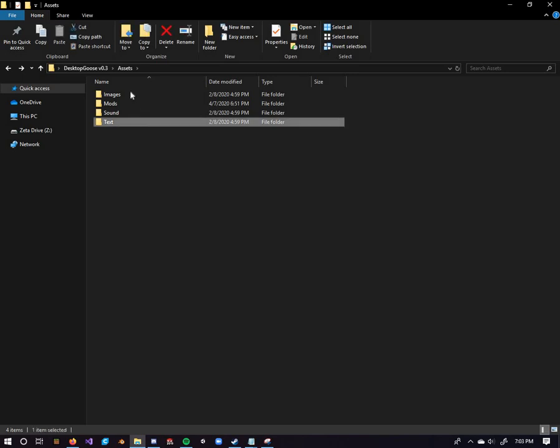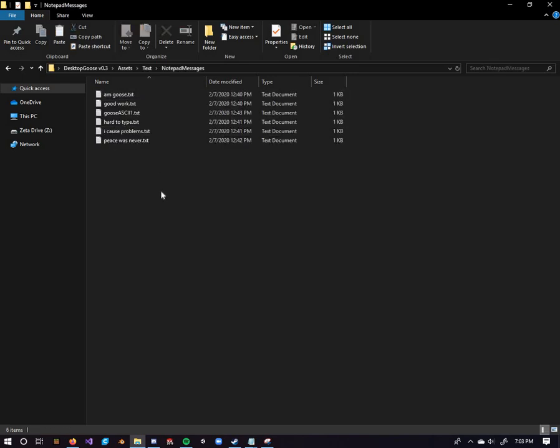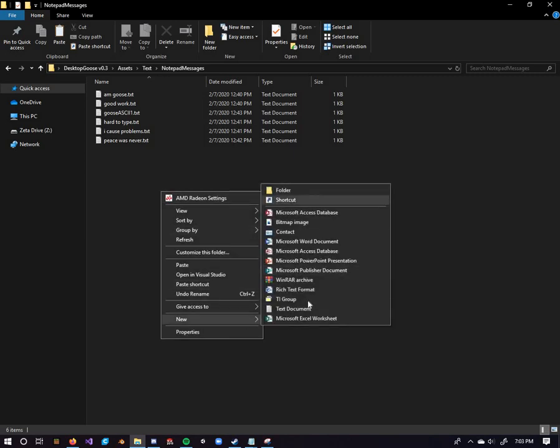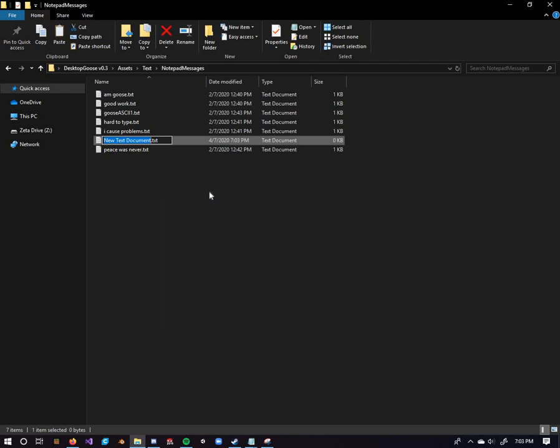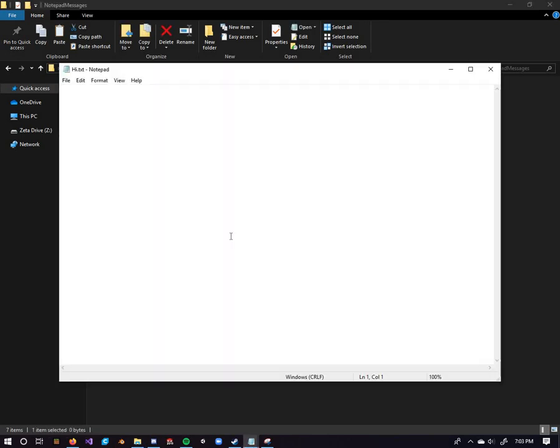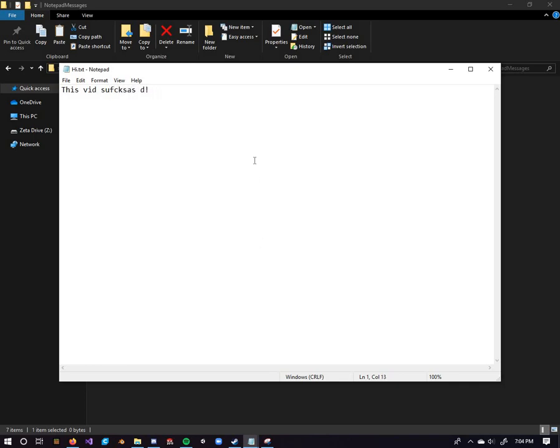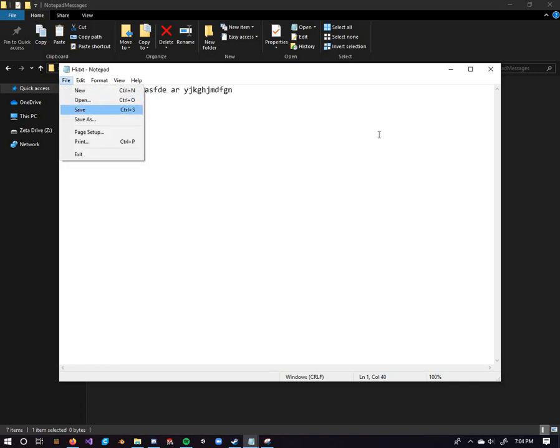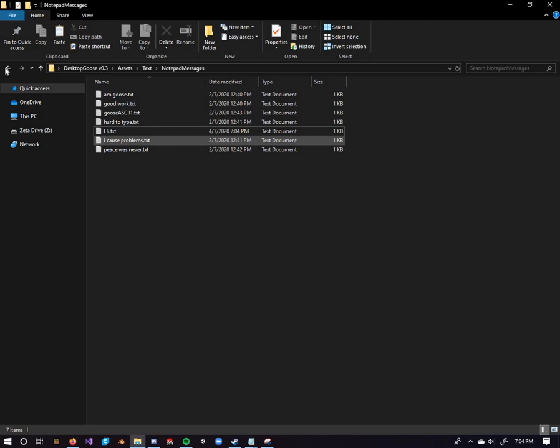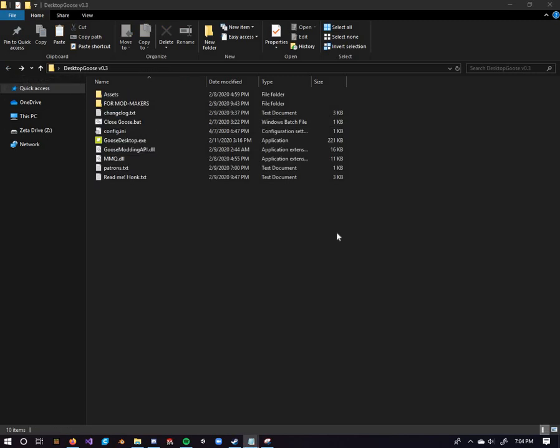Over here in the text section, we've got our notepad messages. These are the little notepads that the goose brings out. If you want, you can make a brand new one right here. Just a new text document. Name it hi, I don't know, whatever. The name doesn't matter. What's inside of this is what matters here. So let's say, let's say this vid sucks. There you go. Just put a little extra whatever in here just to make it seem like the goose is walking across your keyboard or something. Hit save. There you go. Exit out of that, and it'll stay in there. So then the goose will bring it out randomly along with the rest.